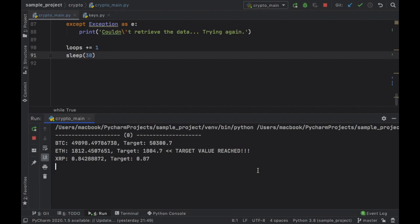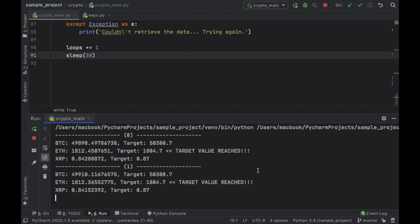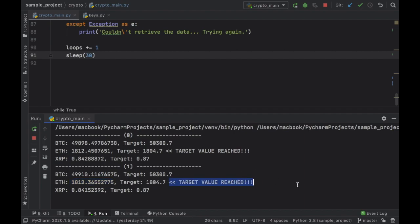We're going to be using an API that allows us to use this with no limitation, which means every 30 seconds we will retrieve new values as you can see right here and it's going to update in live time. Right now the Bitcoin rose by 20 euros so we're getting closer to the target. And as soon as it goes above the target goal it's going to tell us that our target value has been reached, which would be a good moment for us to sell.